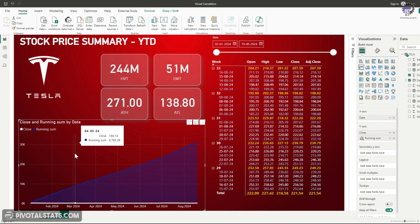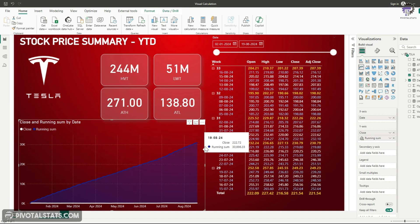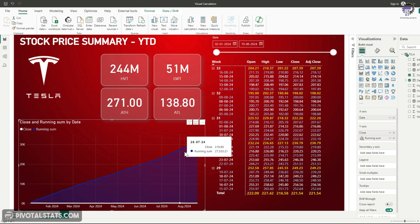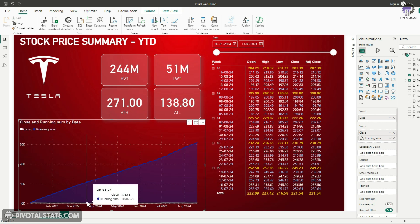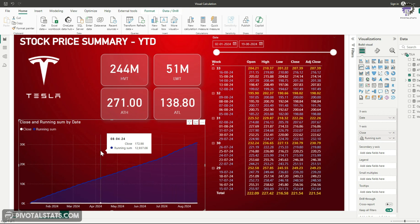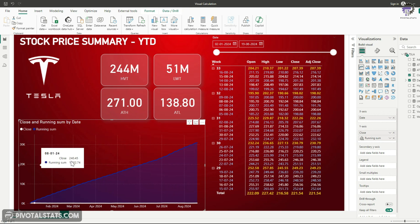Now, because the running sum numbers are pretty high, that's why the other column, which was the closing price, it's not visible in this chart. So what we're going to do is we're going to just go back and see some other options which are available for us.